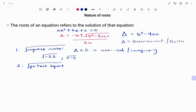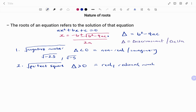A perfect square simply means that your discriminant is greater than zero — meaning the value you get for b² minus 4ac is greater than zero — and therefore the nature of the roots will be real and rational. For example, if you find the square root of 4 that will give you 2, and the square root of 100 will give you 10.